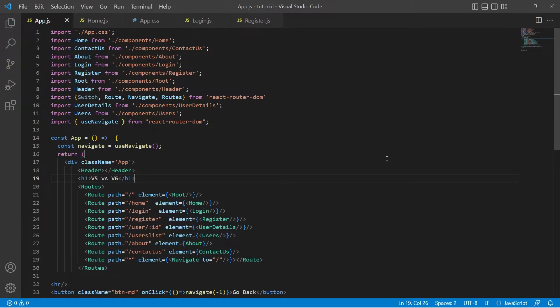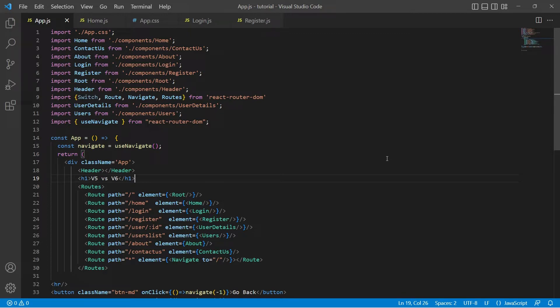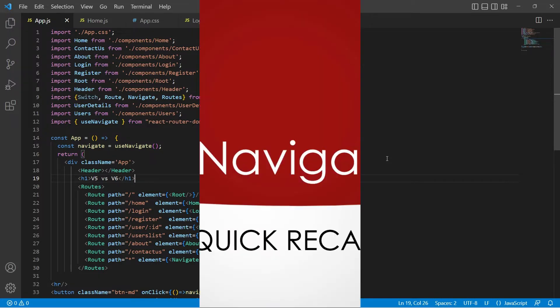Welcome to learning React with me. In this video I'm going to show you how to pass data while navigating from one route to another route using useNavigate hook in combination with the useLocation hook. Before that, let's recap what we did in the previous video.